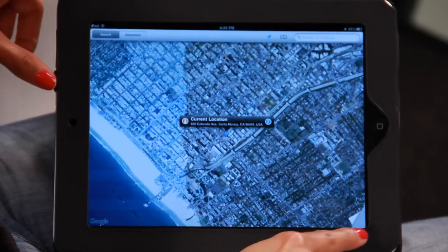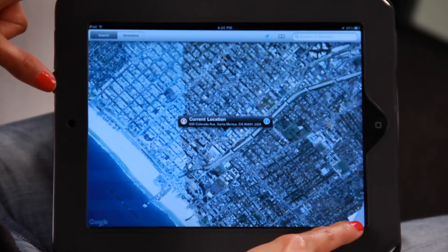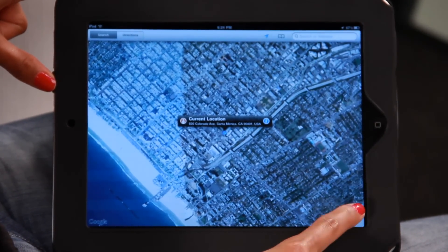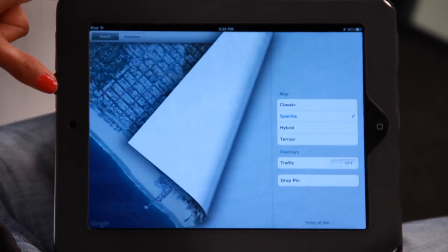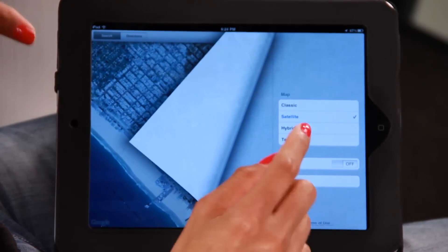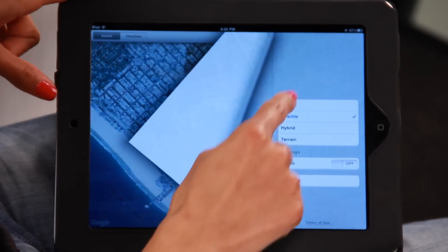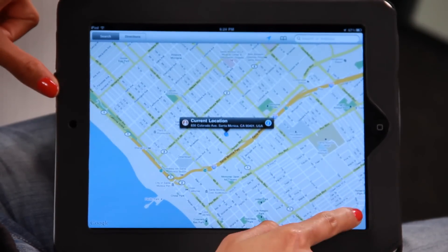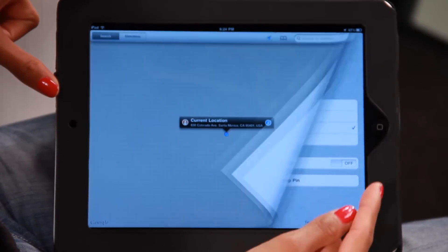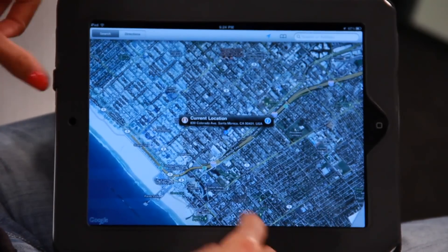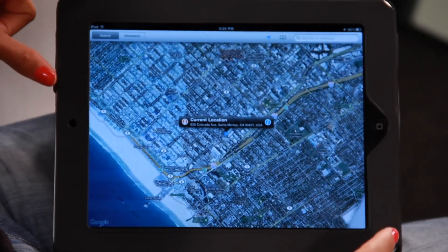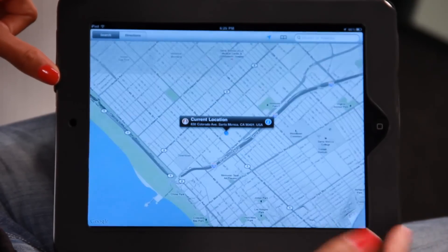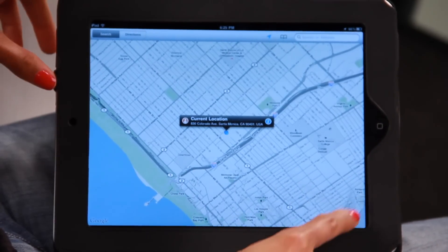The other cool thing you can do, if you don't really like the look of this map, you'll see a little bookmark on the bottom right-hand corner of your iPad. Once you tap that, you can choose different types of maps to look at. So let's try the Classic — there's the classic map. Or you could try the Hybrid, which is a bit of the satellite and the classic.